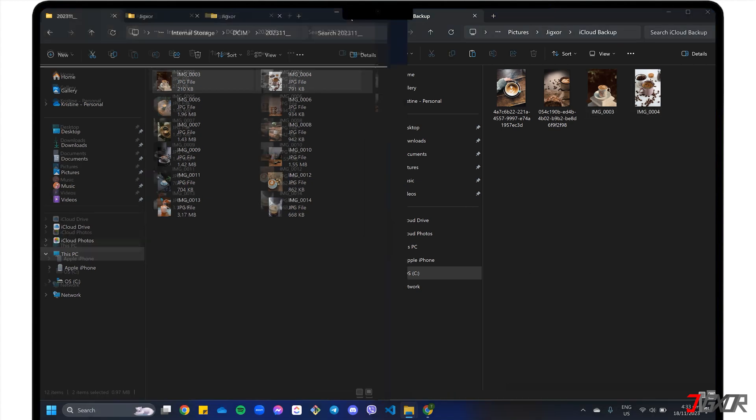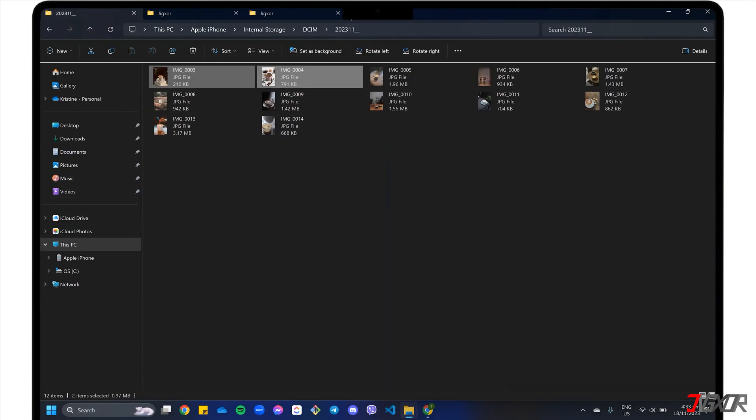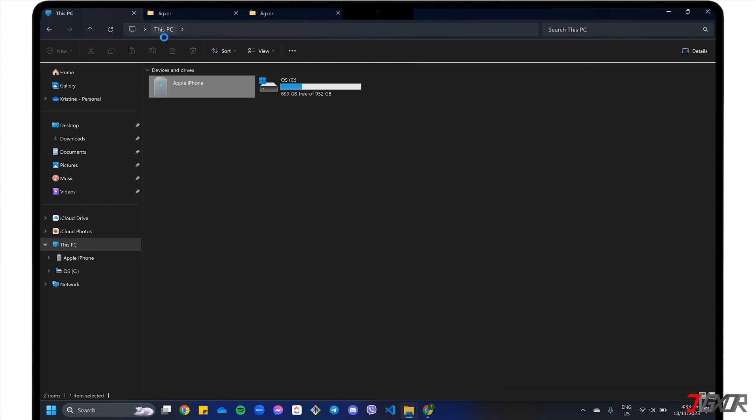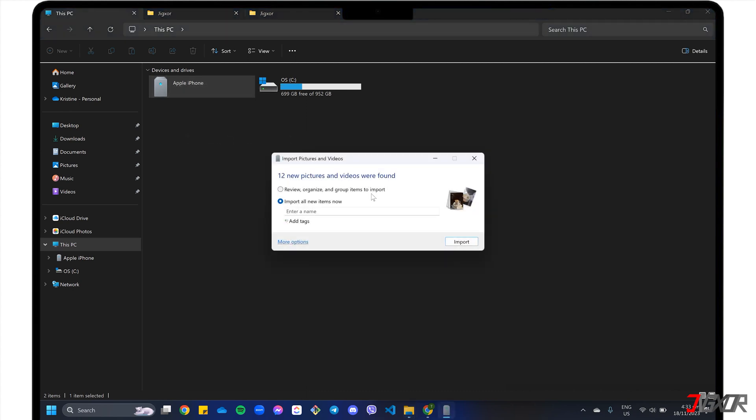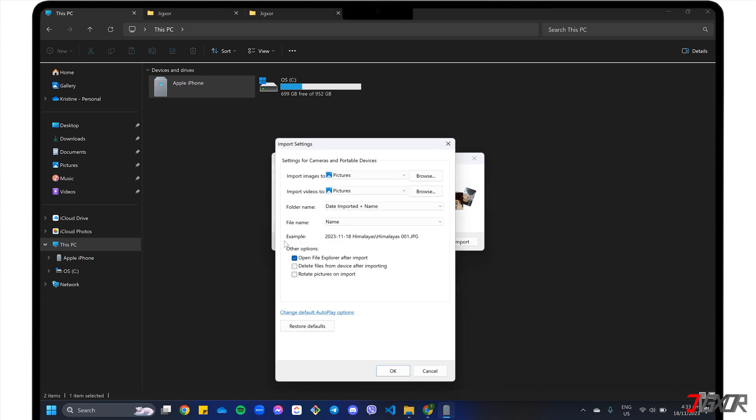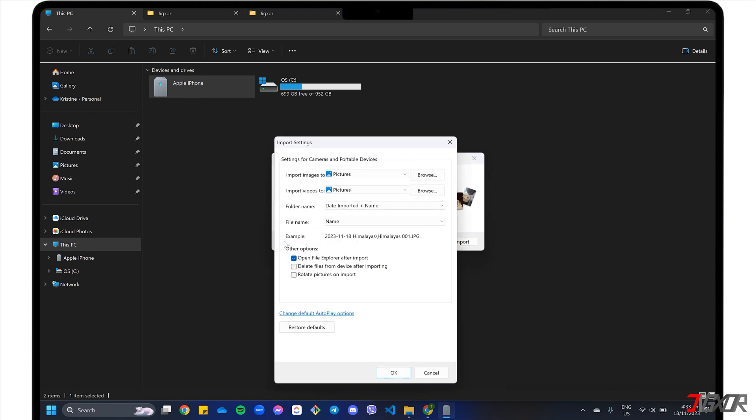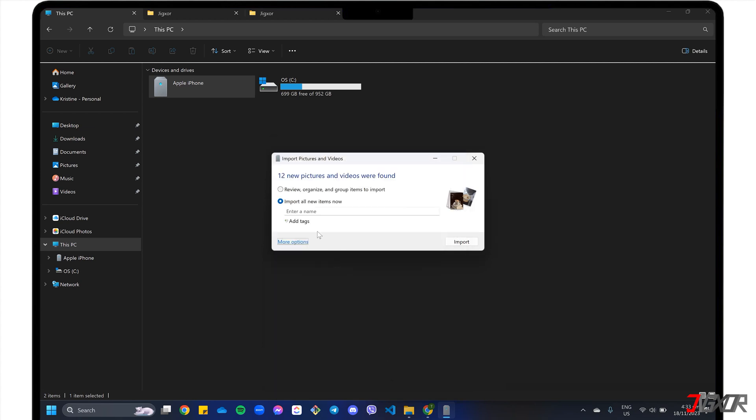If you prefer to transfer all your files immediately, go back to the This PC window. Right-click your iPhone device and select Import pictures and videos. For the initial setup, go to More Options and make sure both Delete files from device after importing and Rotate pictures on import are unchecked. After setting it up, select the first radio button and click Next to proceed.